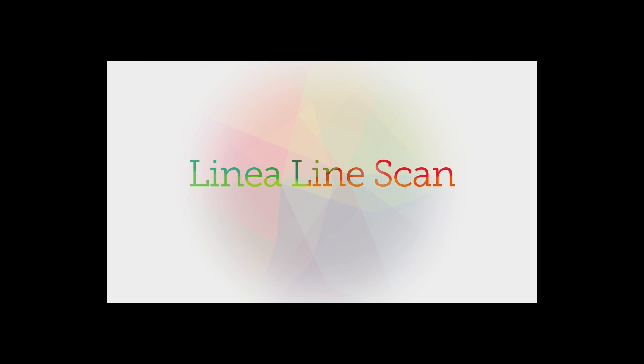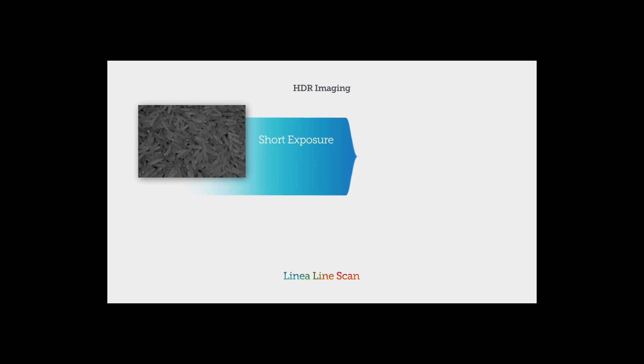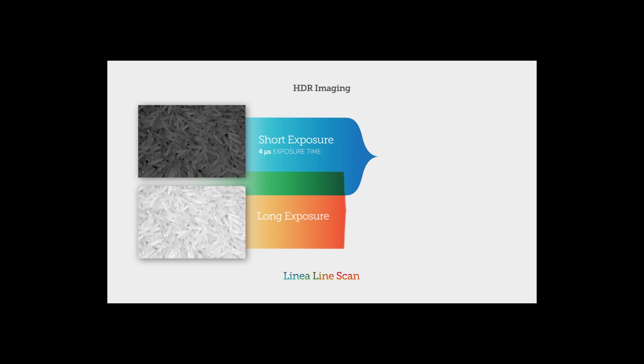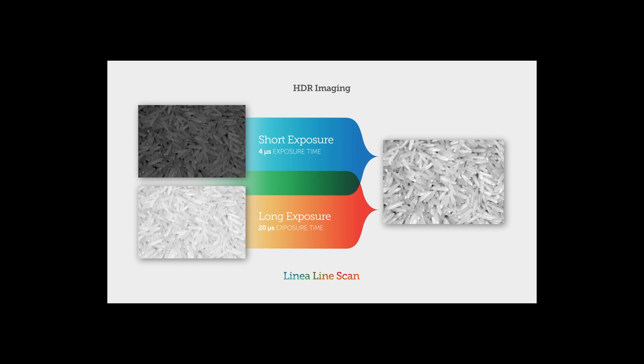Cycling mode allows Linea to offer advanced features like HDR imaging. Linea lets you combine short and long exposures to see details in bright and dark areas at the same time.